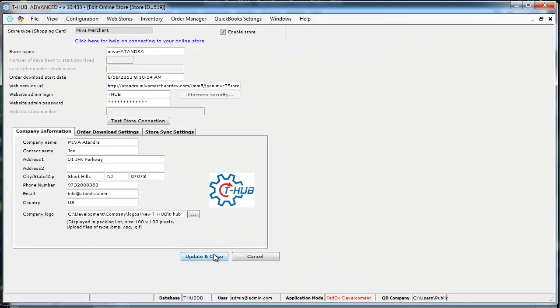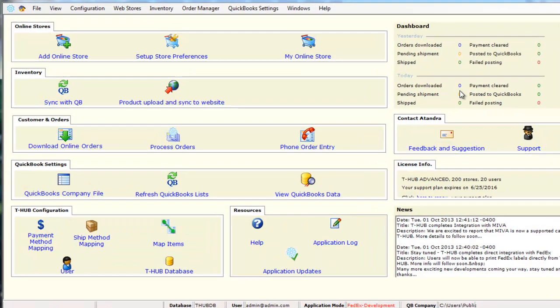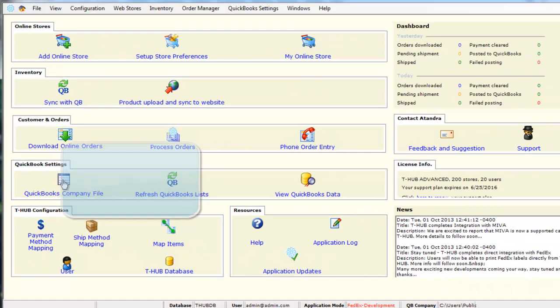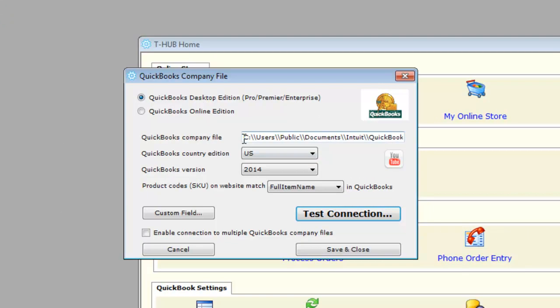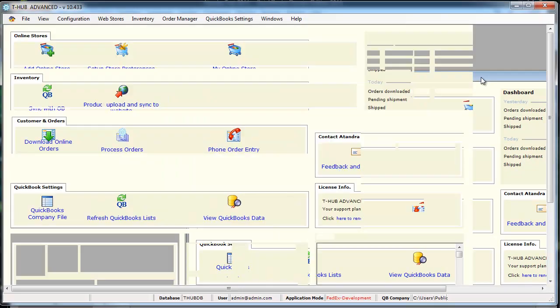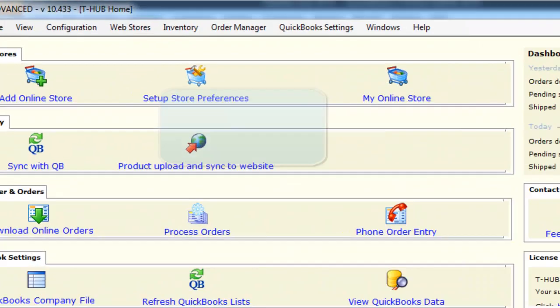Once you have set up the connection to your Miwa merchant store, you need to set up connection to your QuickBooks. You need to open QuickBooks as an admin user and in this QuickBooks company file, you enter the QuickBooks file name to connect with your QuickBooks.